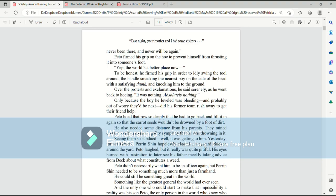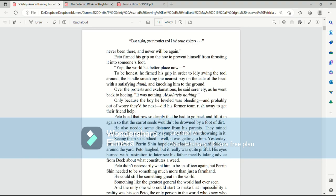Pato firmed his grip on the hoe to prevent himself from thrusting it into someone's foot. Yep, the world's a better place now. To be honest, he firmed his grip in order to idly swing the tool around, the handle smacking the nearest boy on the side of the head with a satisfying thunk and knocking him to the ground. Over the protests and exclamations, he said serenely as he went back to hoeing, it was nothing. Absolutely nothing.